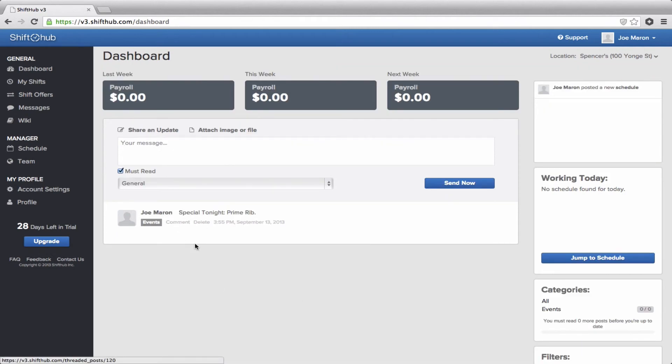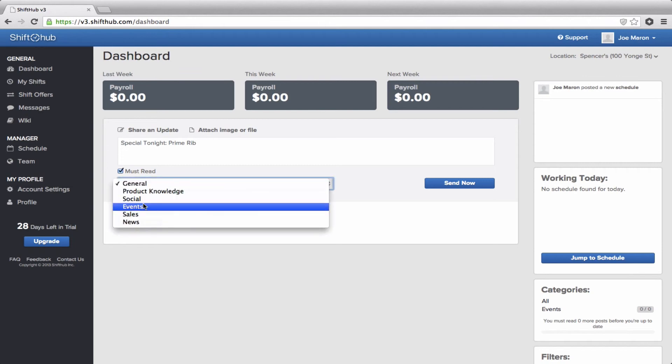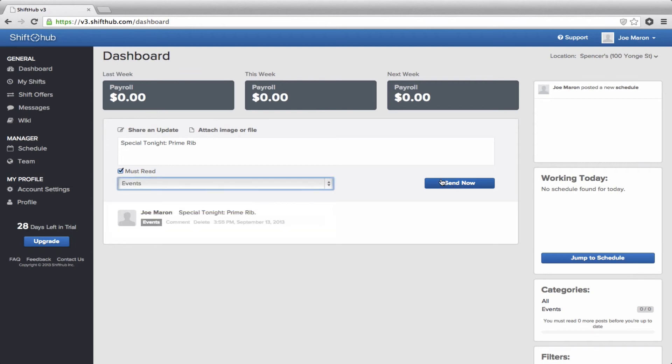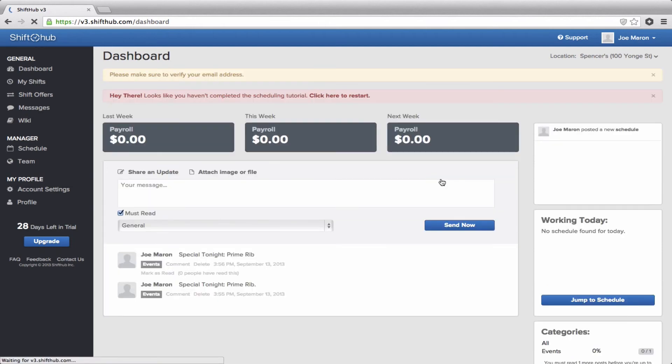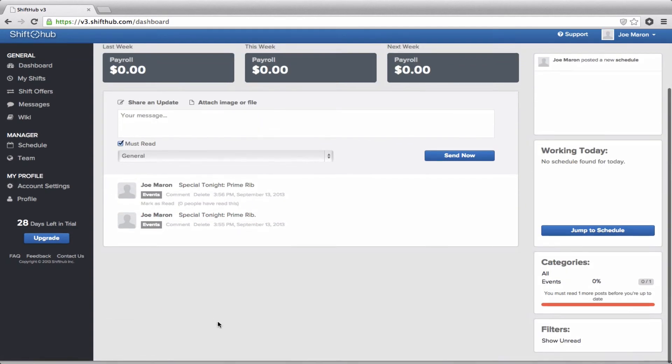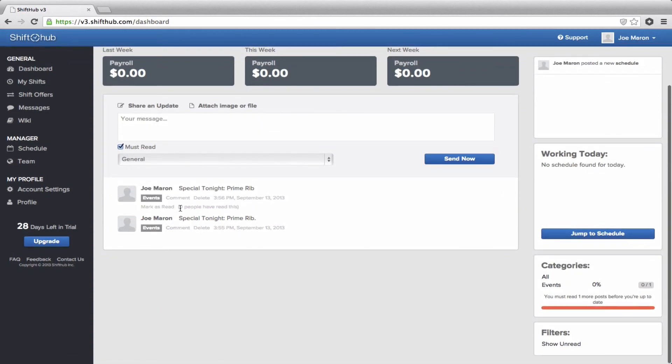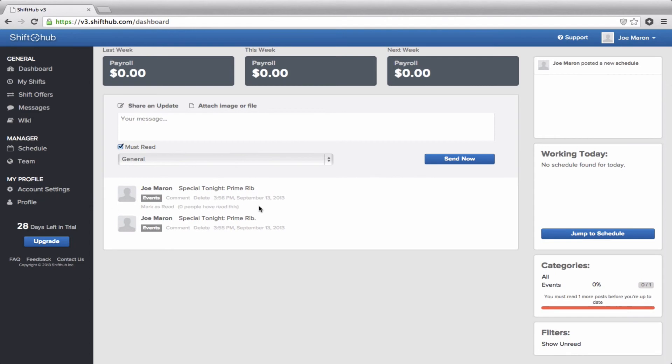If you have something of relative importance that you want to make sure everybody reads, you can highlight the must-read checkbox here. So we'll just add that again, the must-read. You notice the difference down below here is the one that said must-read marked as read, and that indicates a number of people who have read it. So as the employees read it, this number will change and go up. If you want to make sure all of your employees are reading it, this is where you keep track of it down there.